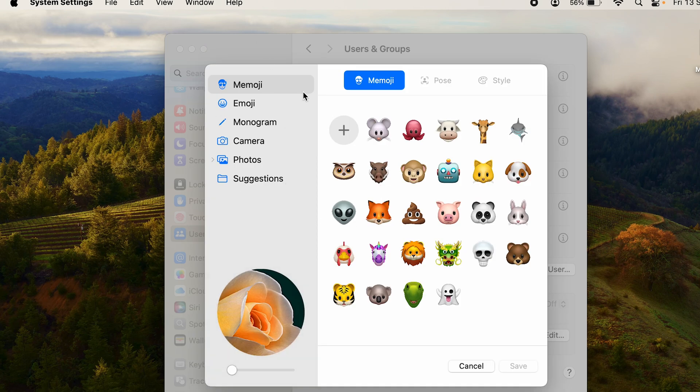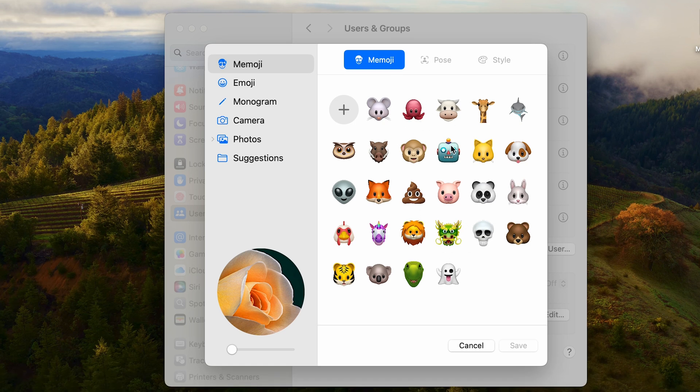You can go to Memoji and you have multiple options here you can select from. If you don't like those, you can go for a pose, you can go for a style and create your own Memoji.